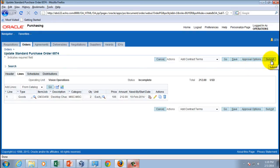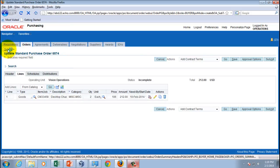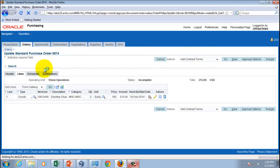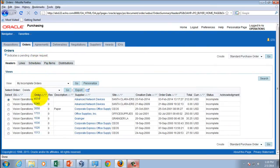Optionally, once you're done with all your purchasing data, you can submit it for approval. For now let's leave it as-is. Going back to the workbench, the status of this purchase order is 'Incomplete'. Looking at order 6574 in the Orders view confirms the status is incomplete.